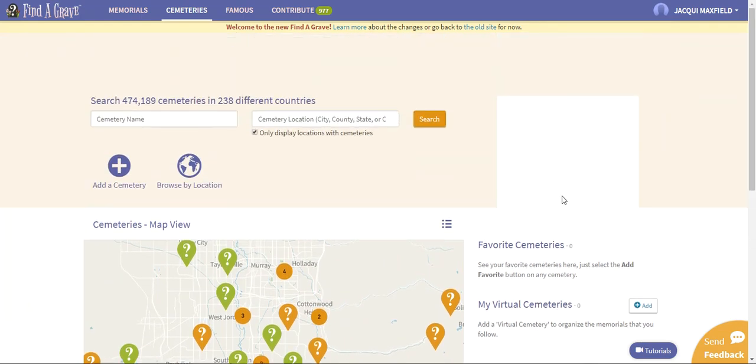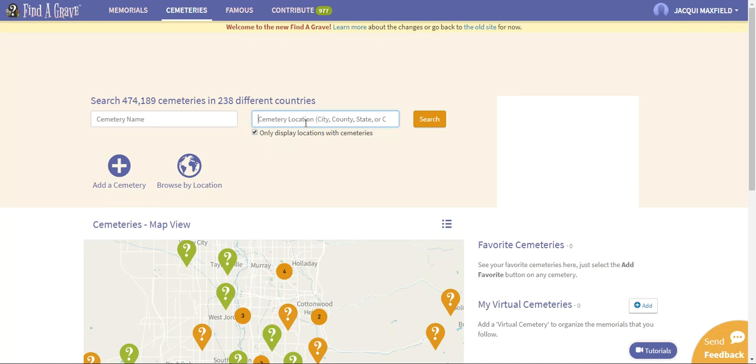Again, your biggest area that you're going to be wanting to work in is wherever you have a concentration of family. So for me, like I said, it's in Kansas and I know that they were mostly in Russell, Kansas. So I can just go through all of the different cemeteries in Russell, Kansas and look for any Michaelises.